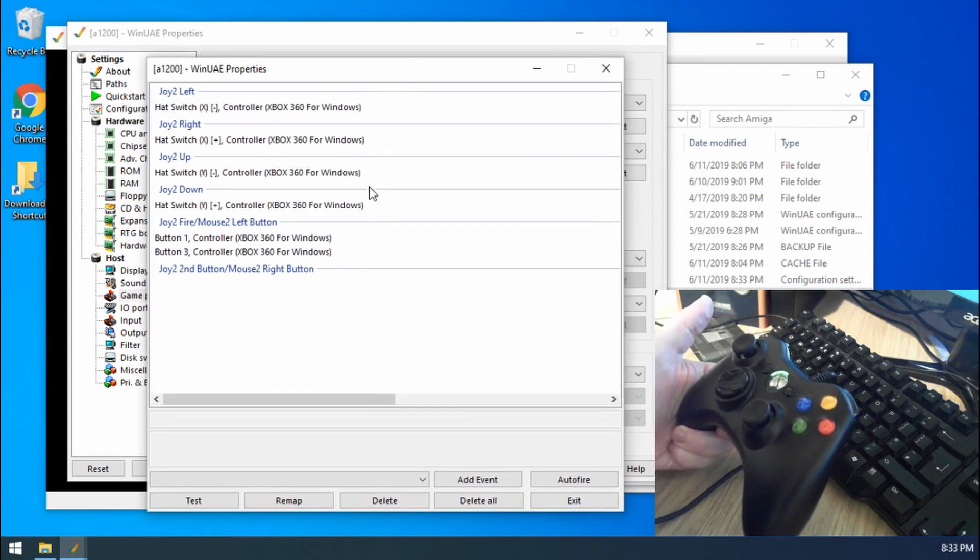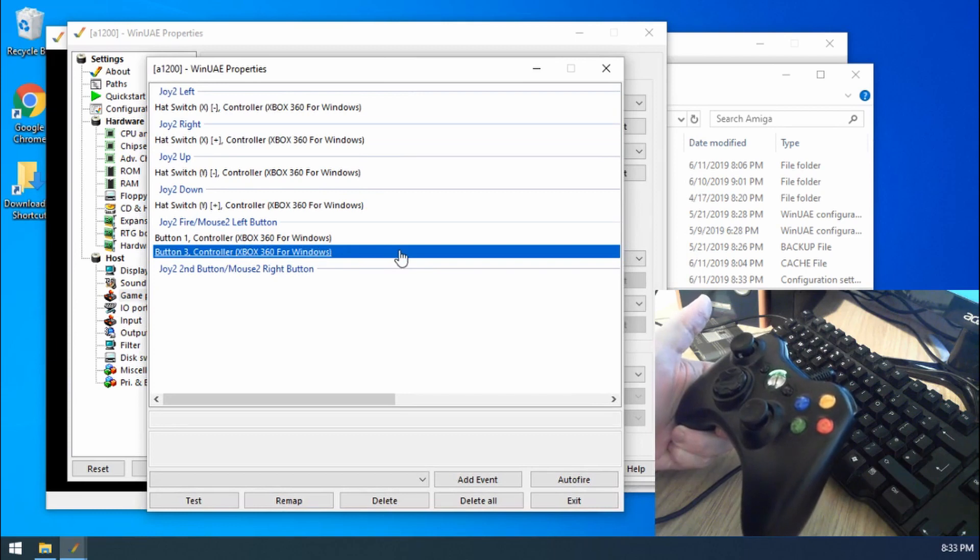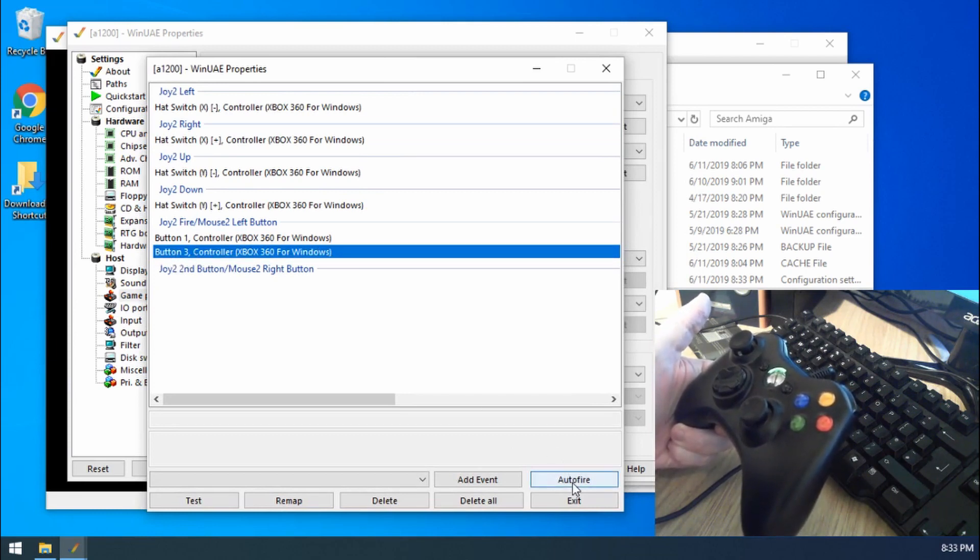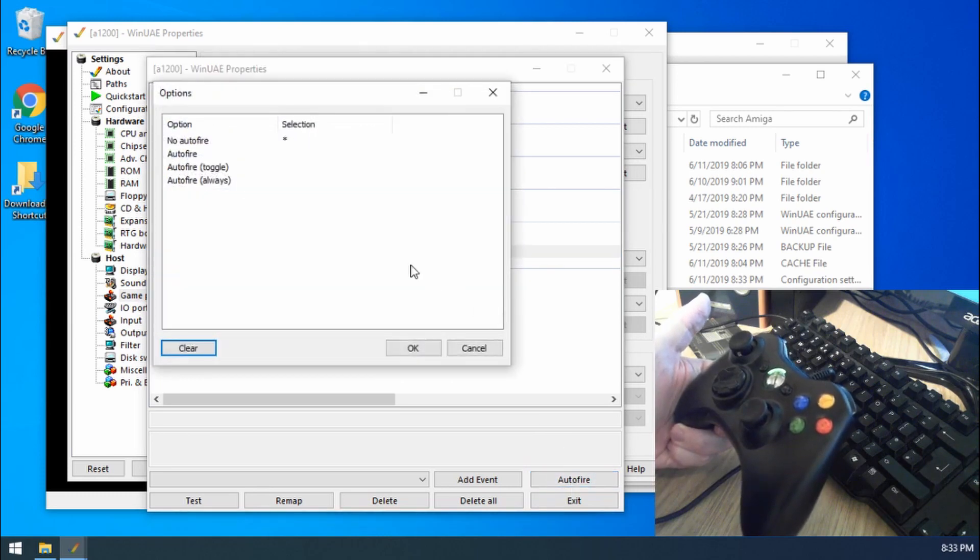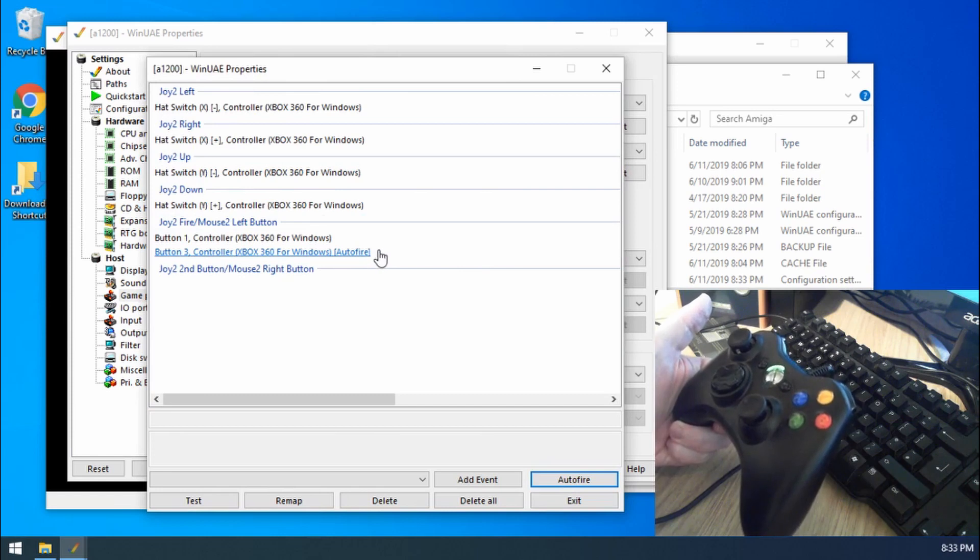Now the important thing is that I want button three to be an auto fire. So if I select it and then go down to here, auto fire, and then I choose auto fire from the options. There we go, it's got it in brackets.